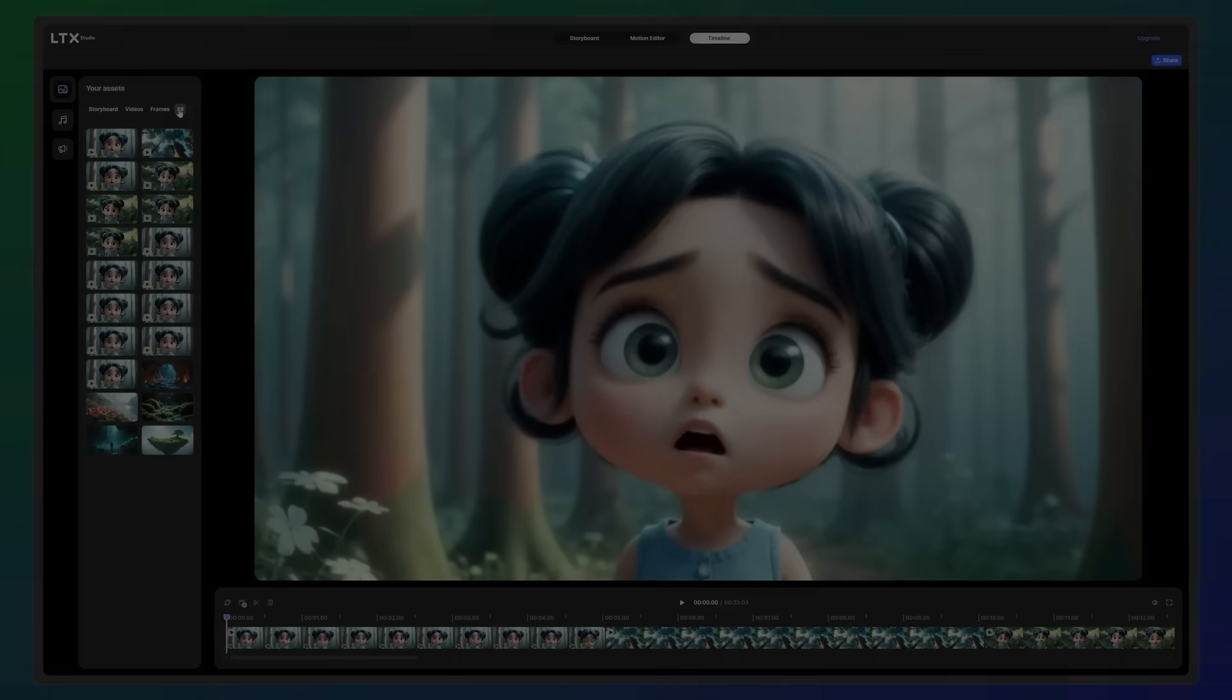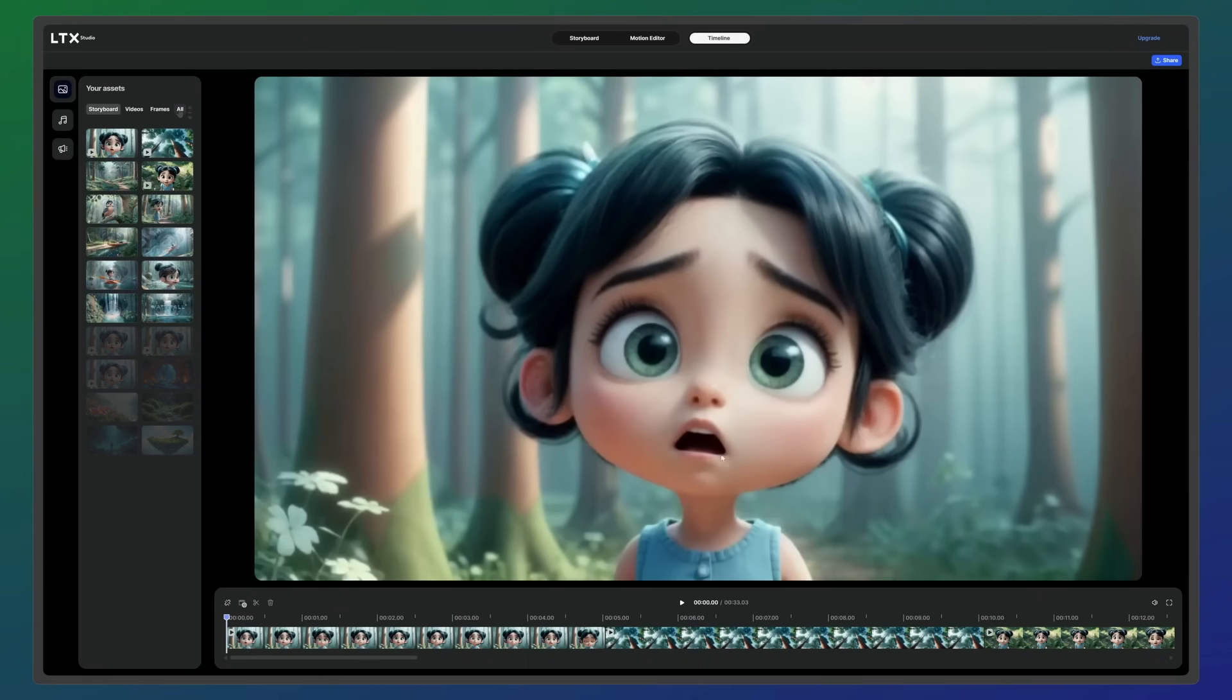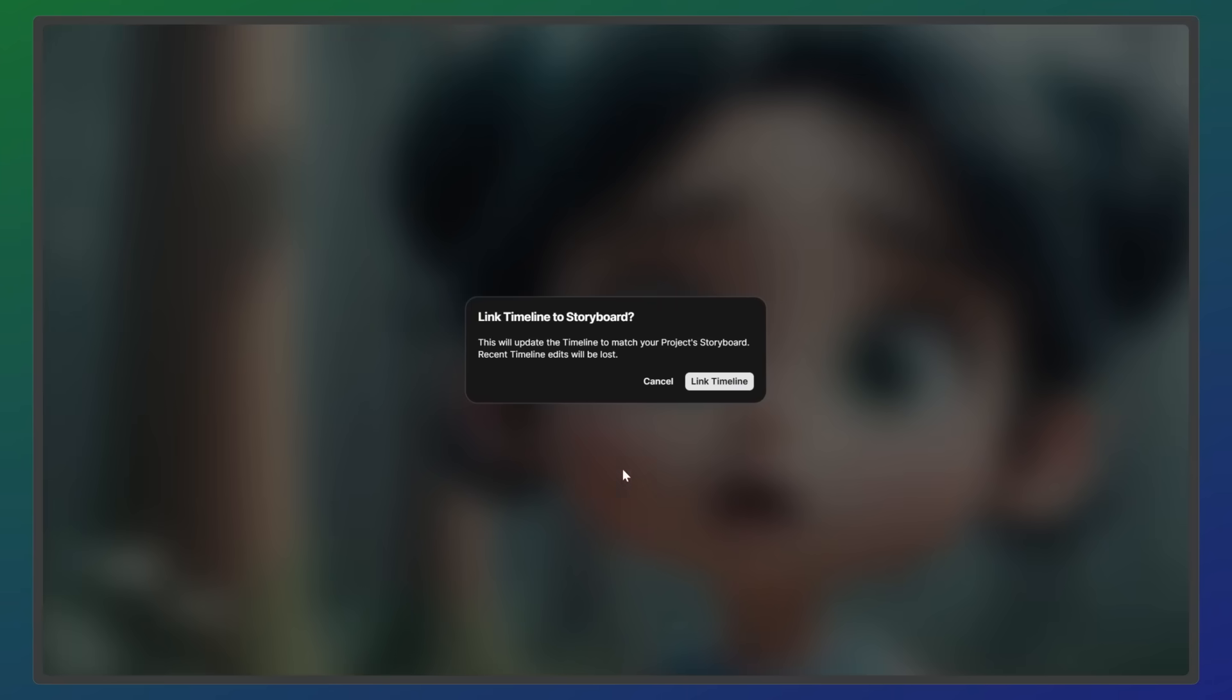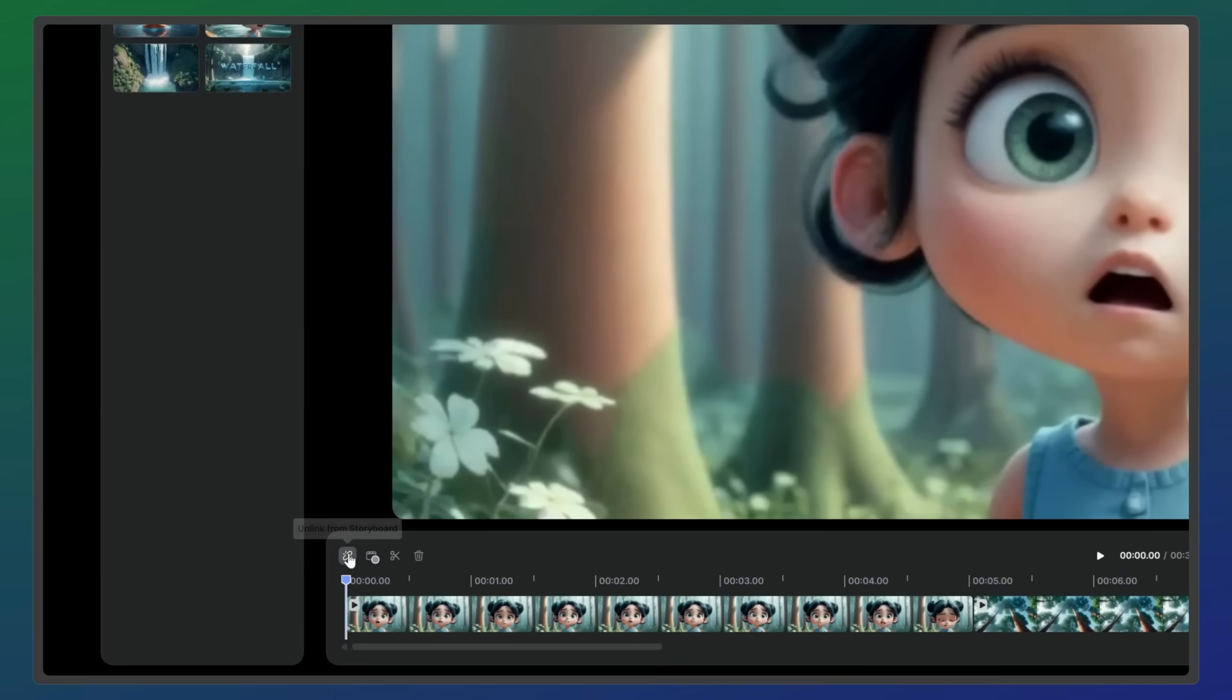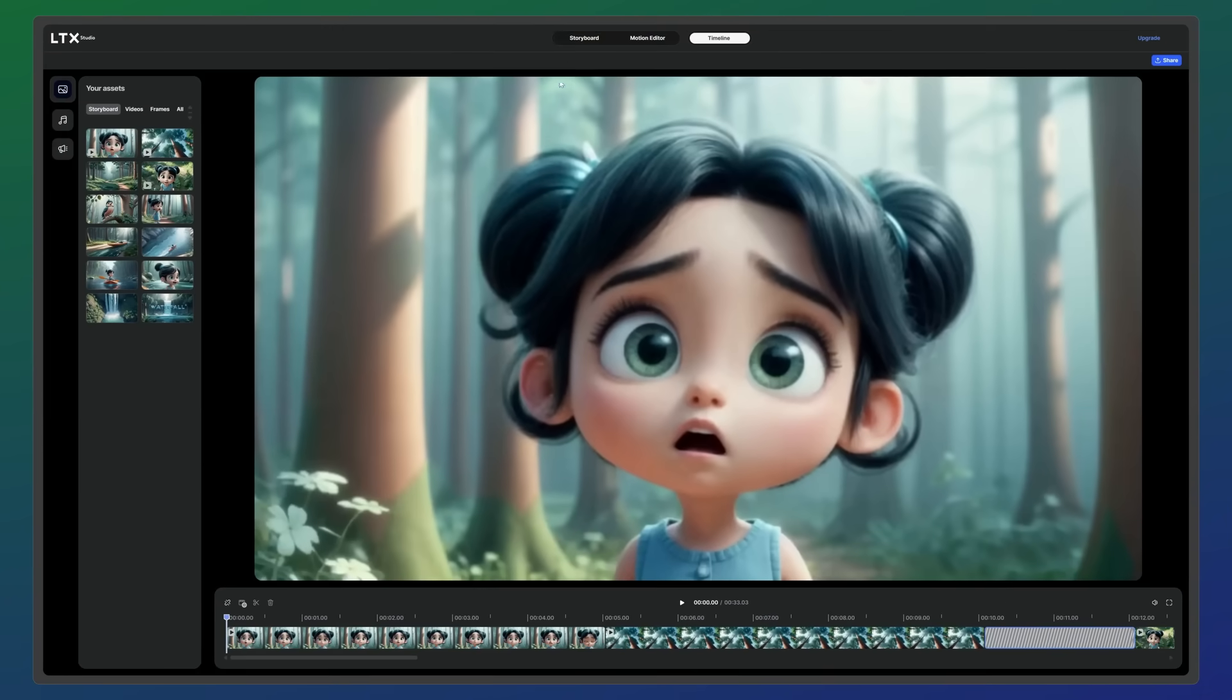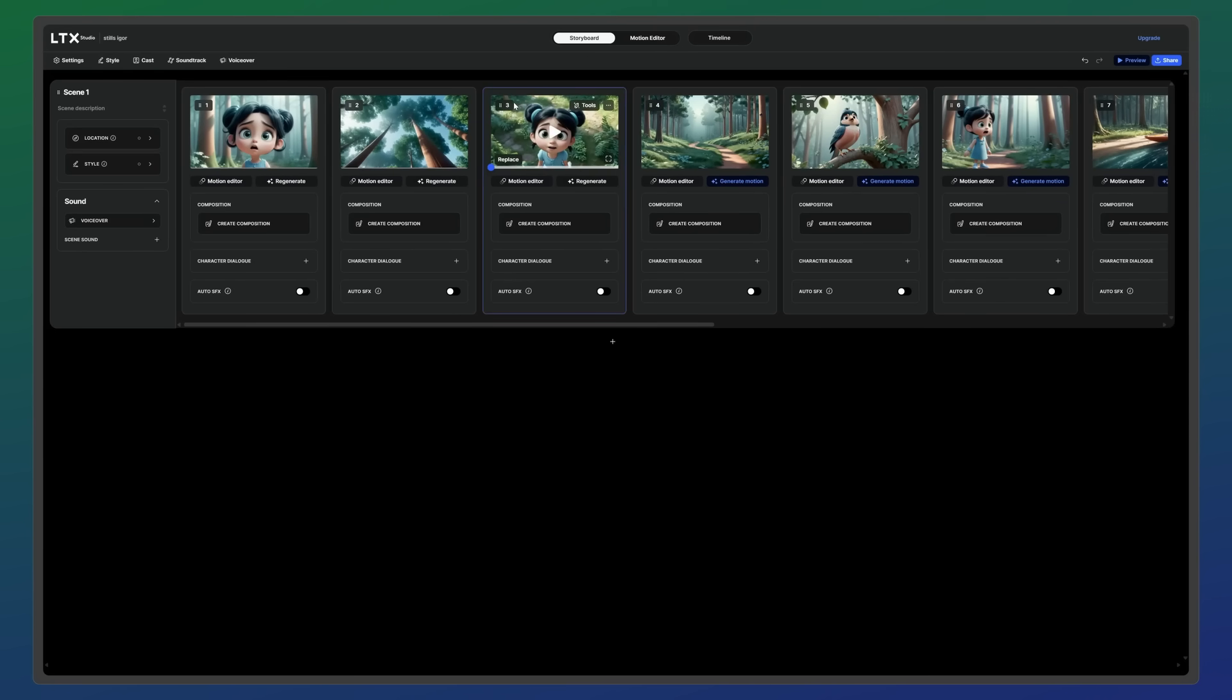By default, shots appear in the same sequence as your storyboard. You can choose to link or unlink the timeline so changes made here are reflected in your storyboard, and vice versa, giving you flexibility to make adjustments from either workspace.